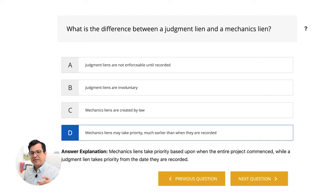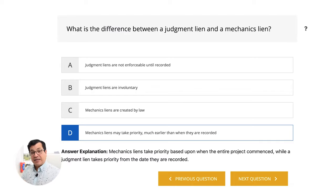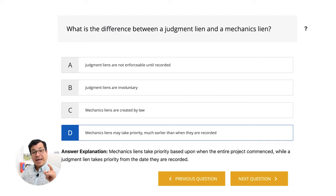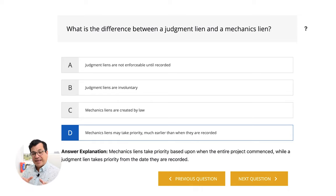Key here: mechanic lien — I want you to attach it to the words commencement of the project. Mechanic lien, commencement of the project. That's when it happens.